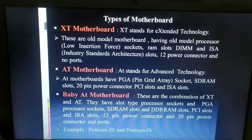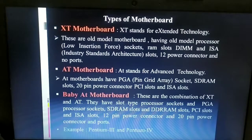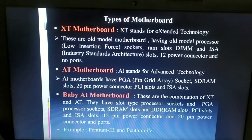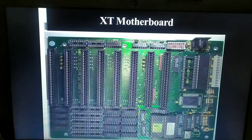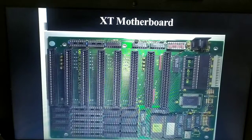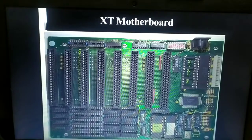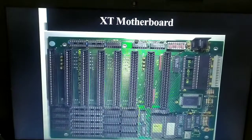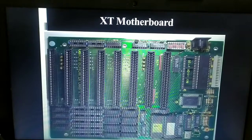Now let us move on to the different types of motherboard. There are four types: the XT motherboard, AT motherboard, Baby AT motherboard, and ATX motherboard. The first is the XT motherboard, which was the earliest motherboard. XT stands for Extended Technology. This old model motherboard uses a Low Insertion Force (LIF) socket as its processor socket.